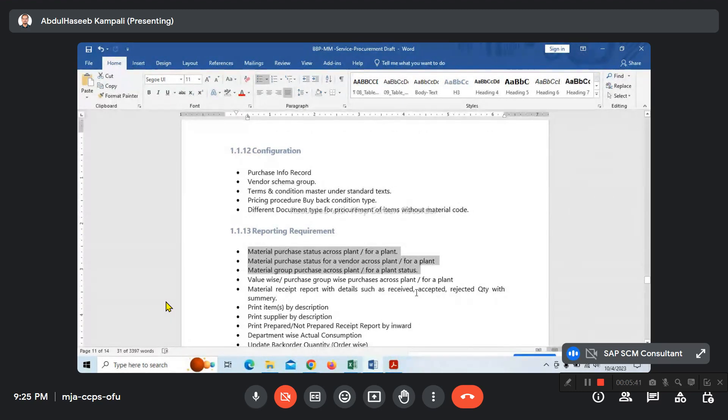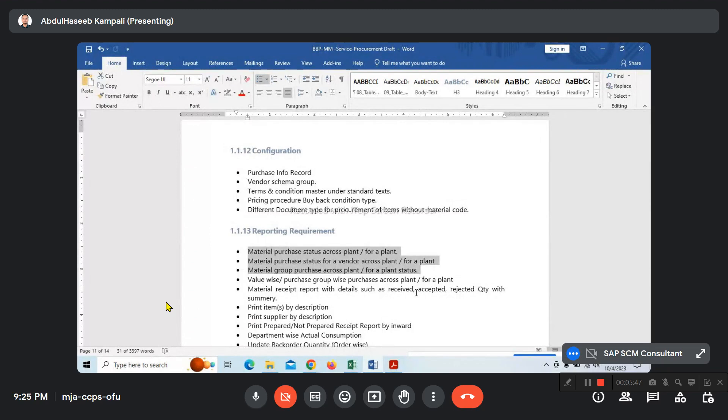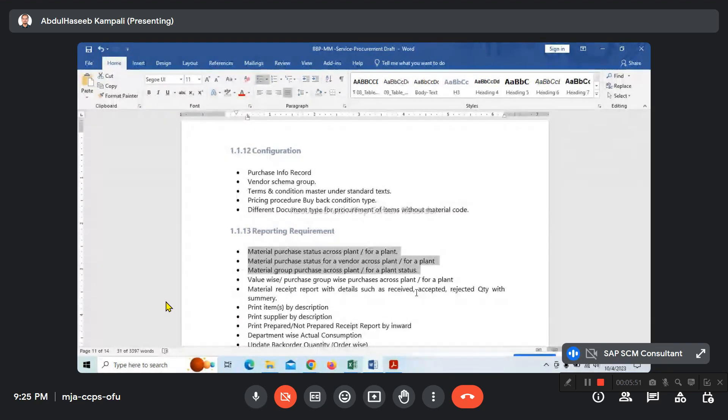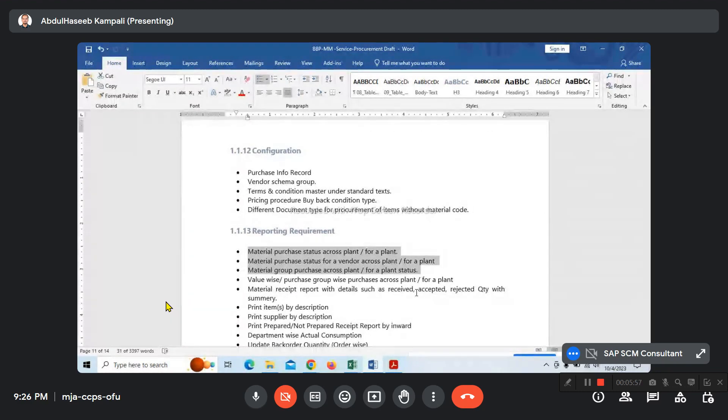We have the evaluation class for service master. Contract will also be there - PR, PO, contract, RFQ process. These are the prerequisites for creating the service PO.